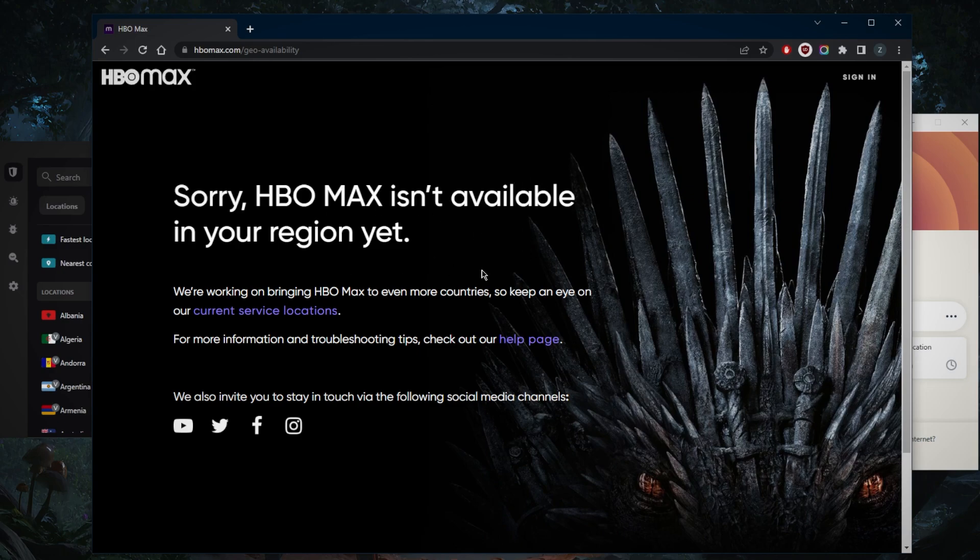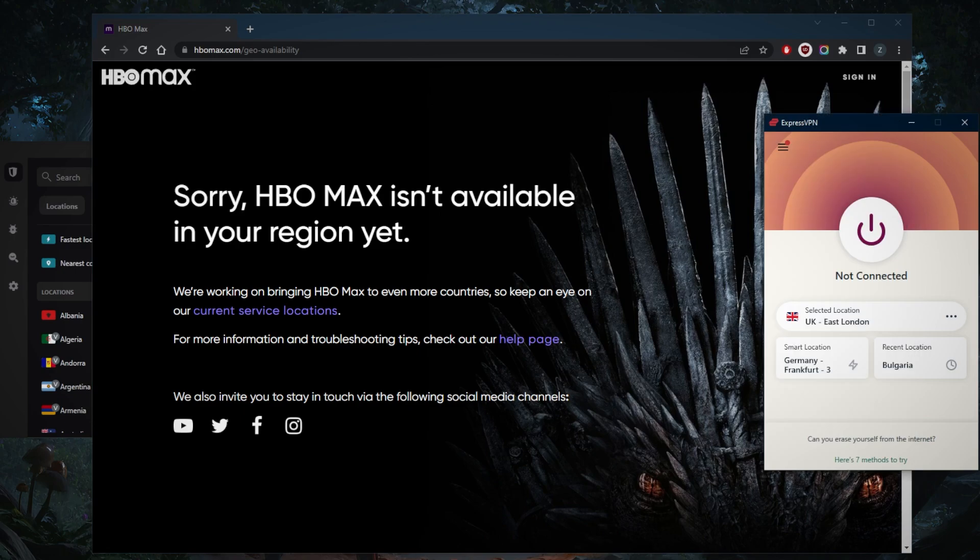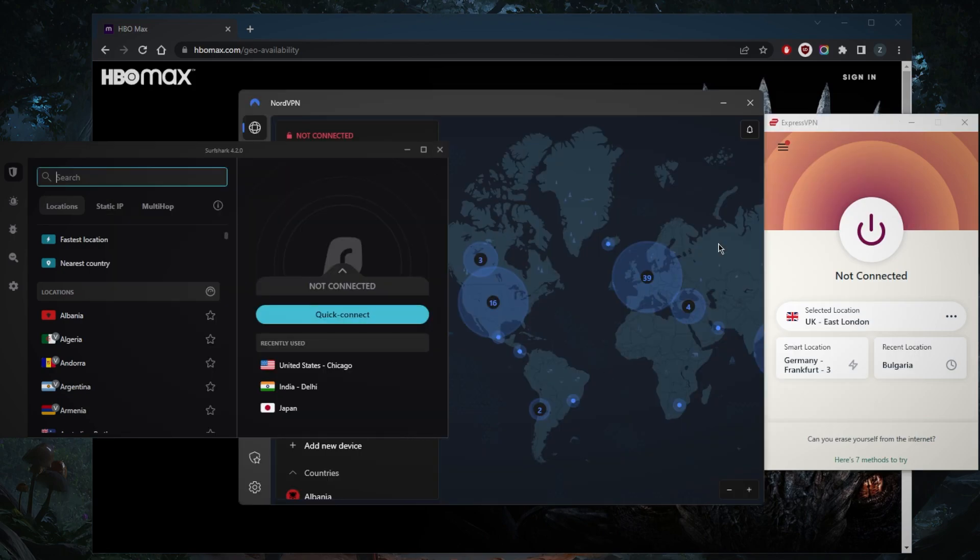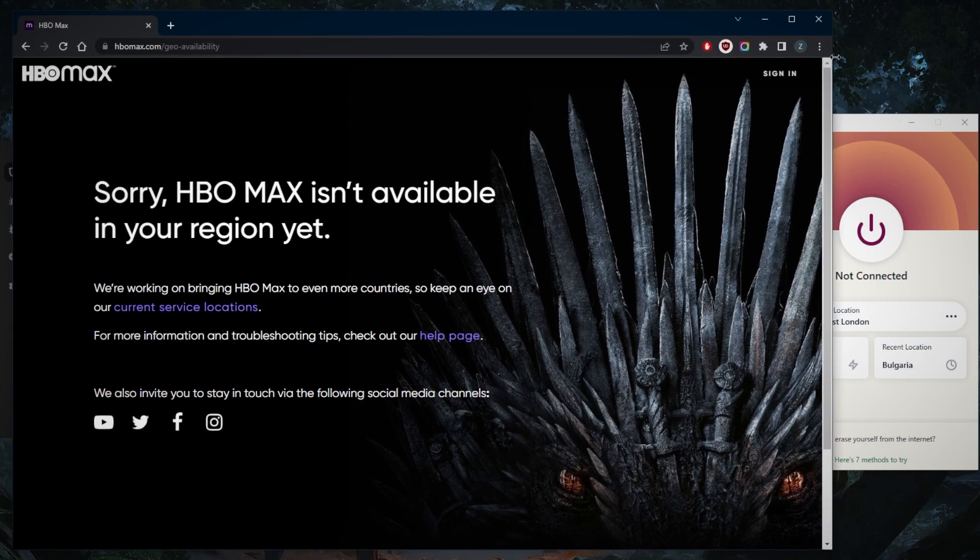As you can tell right here, I've tested over a couple dozen VPNs and have narrowed it down to these three as the best overall for unblocking streaming services. They all vary in budgets and features, so pick and choose depending on your situation and preferences. You've got Express, Nord, and Surfshark.